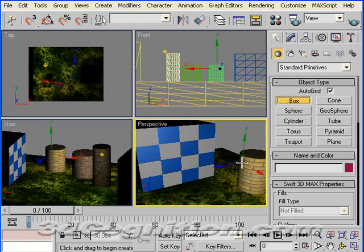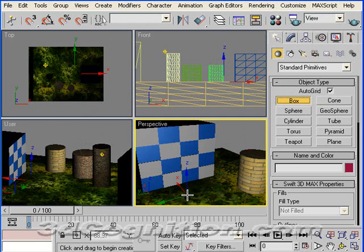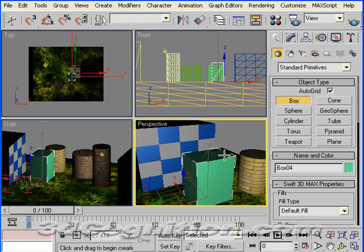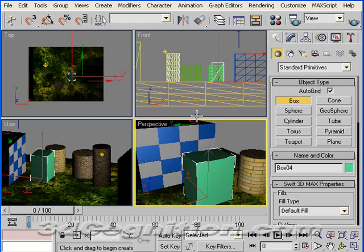So I'm going to go to Box, and I've got Auto Grid turned on, so I can draw this box right on this other box. I'll make it small enough so we can see everything else in the scene.